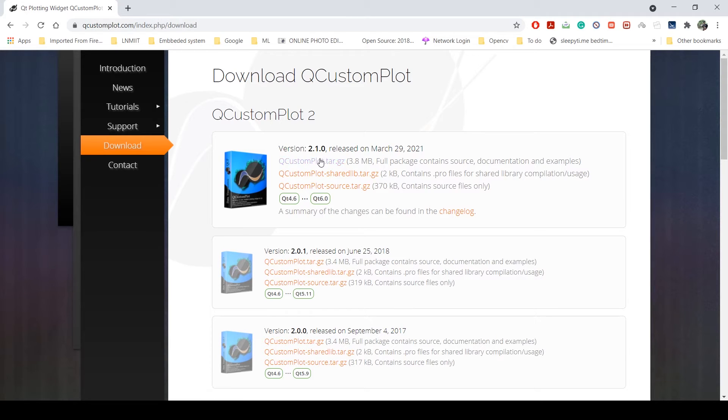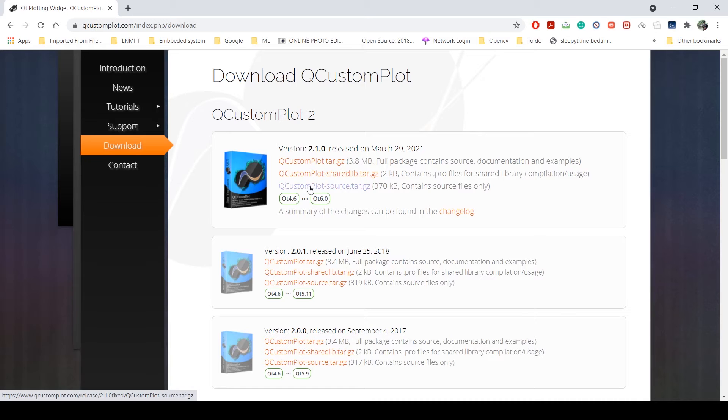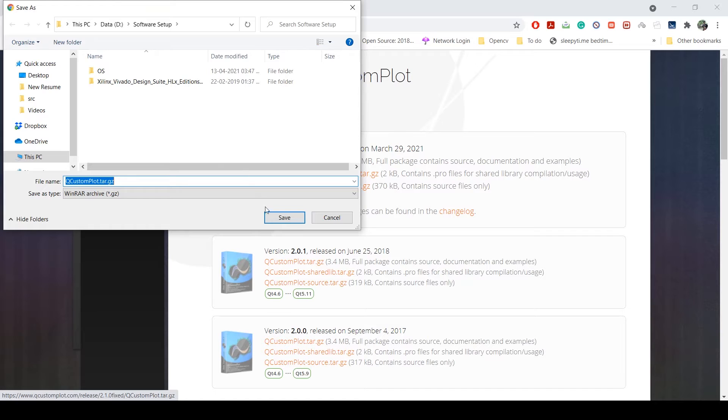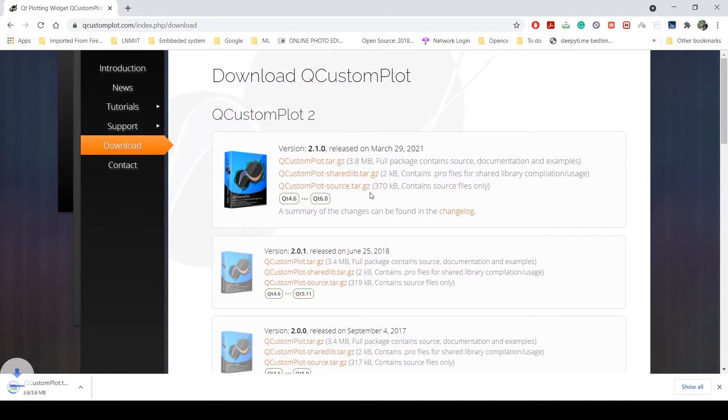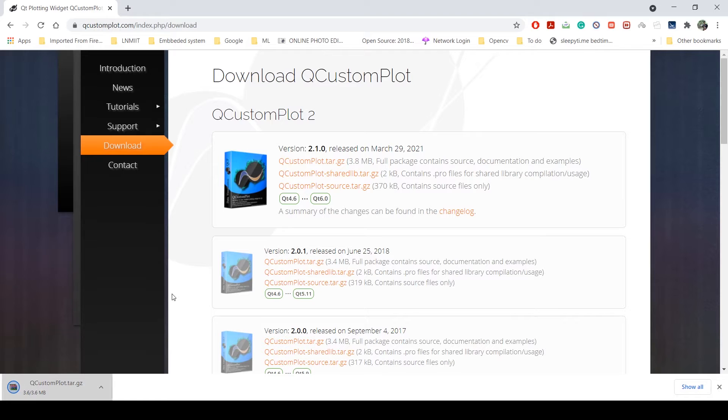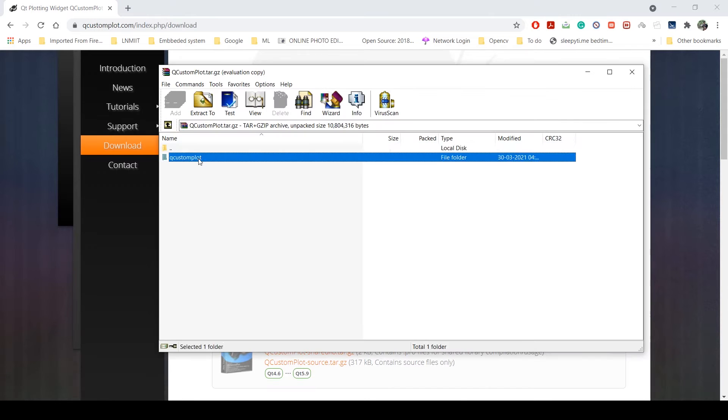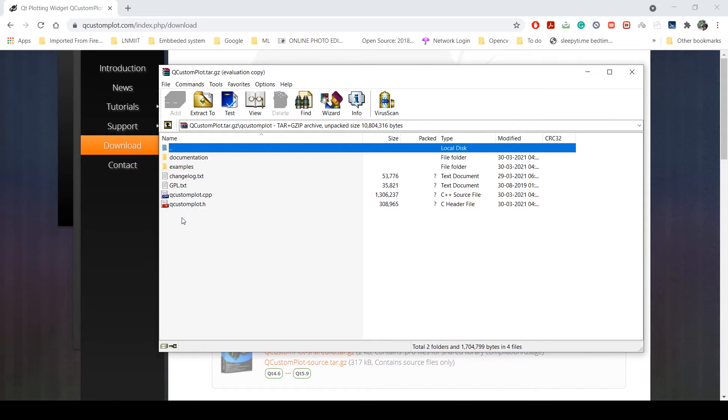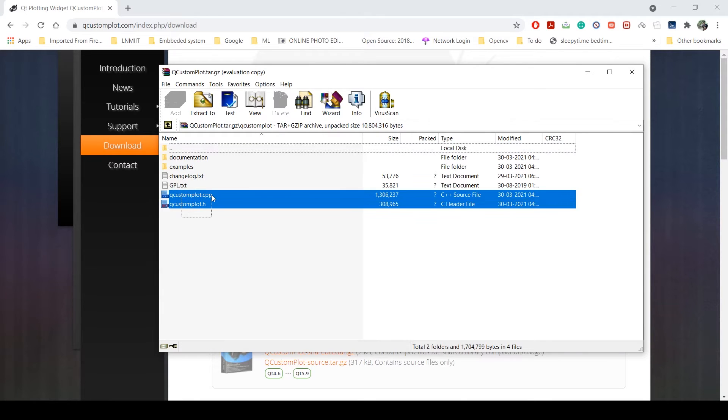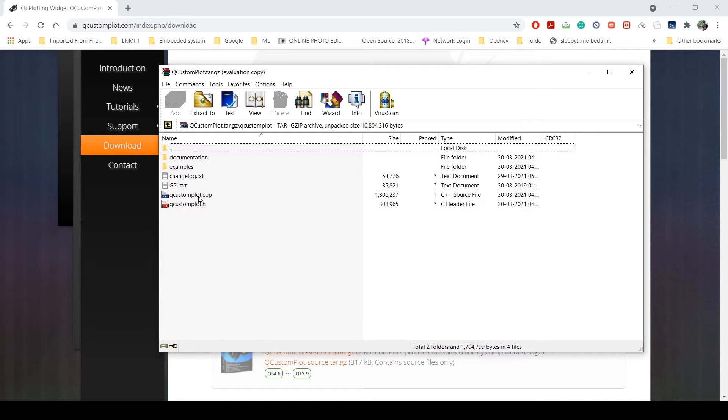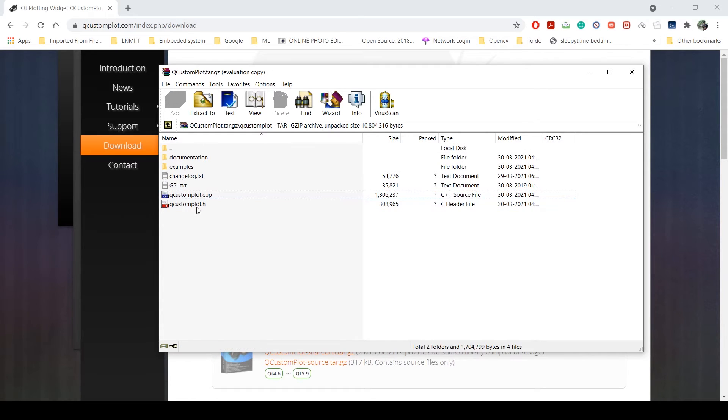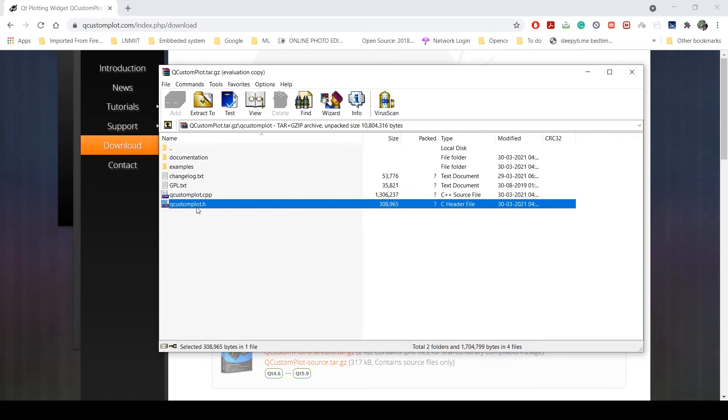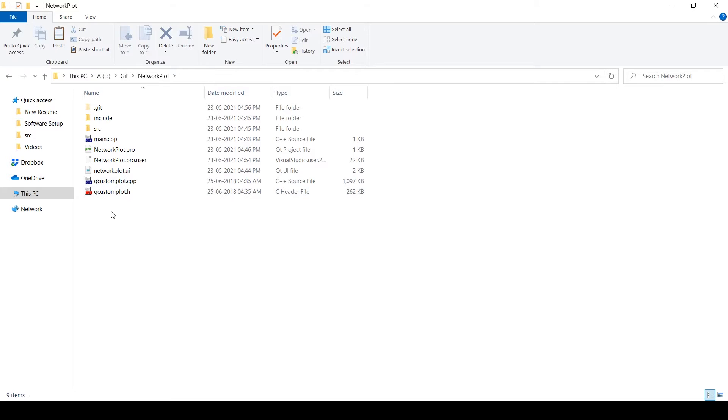Over here you can see these zip files that are there, so just download any one of them. Save it. Once you open the zip file, you can see this dot h and dot cpp file. Only these two files will be using as of now. What you need to do is copy this dot cpp file in your source folder and dot h file in your include folder.